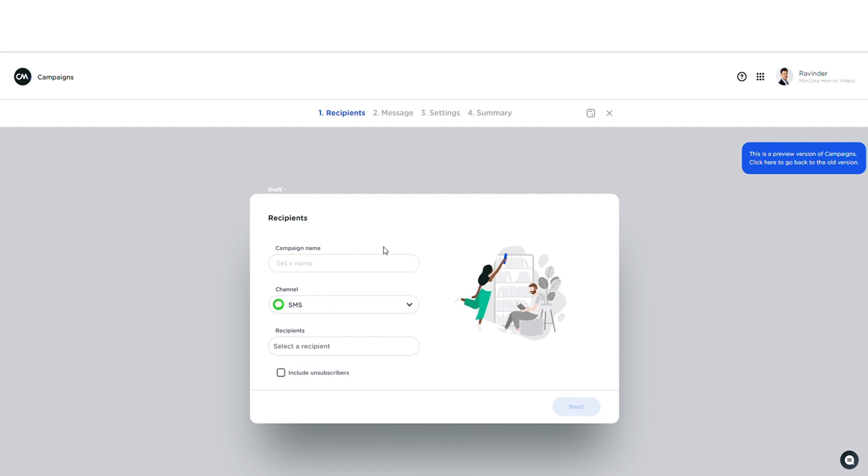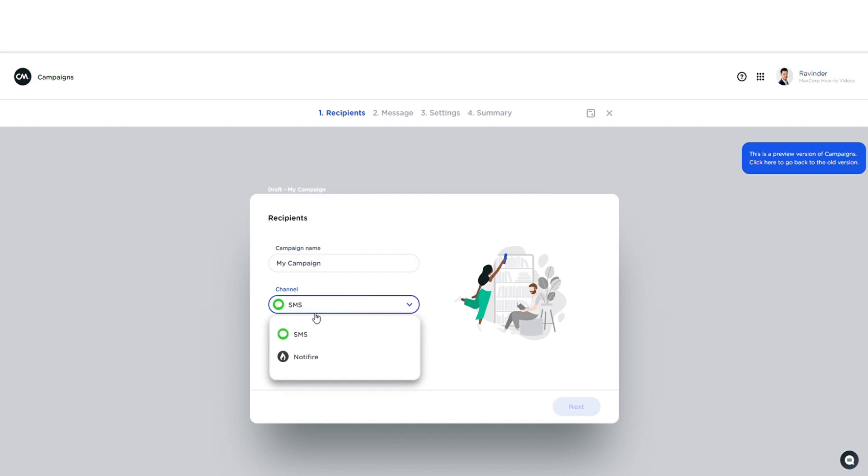Let's follow the steps and I'll fill in a campaign name. There we go. And right here I can choose a channel. This is now set to SMS, but when I have multiple channels connected to my account I can select other channels like WhatsApp, for example.